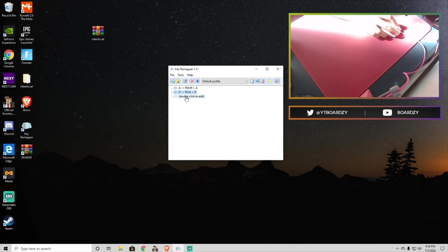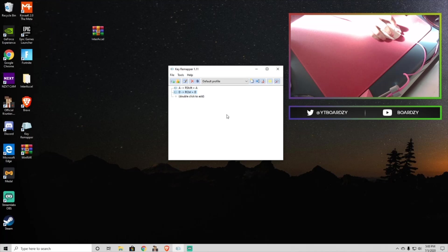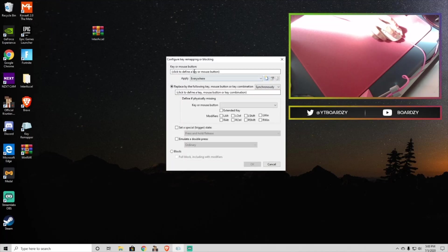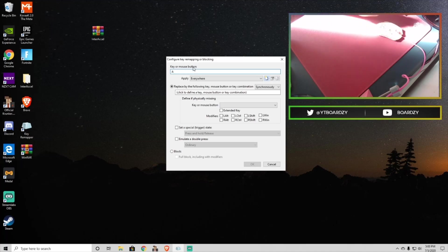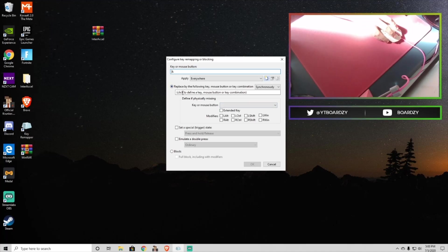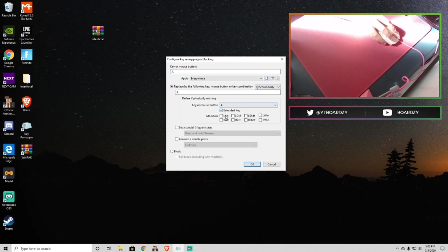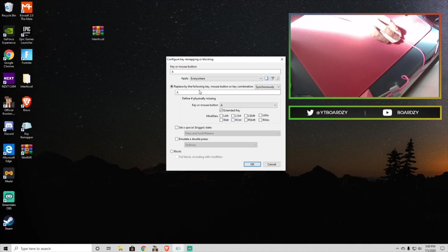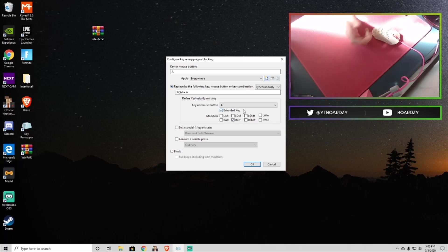All it's going to have is this thing that says double click to add, so do that. And it says up top, key or mouse button. First you're going to want to do A, because that's how you move left in Fortnite, so that's going to be your first key that you're remapping. And then, again, down here, click A, and then you're going to see this little check bar thing for extended key. Make sure to click that, and then you're going to want to pick right control. You shouldn't have anything bound to this in Fortnite, so it should be something safe to bind it to, and that's all you're going to do.